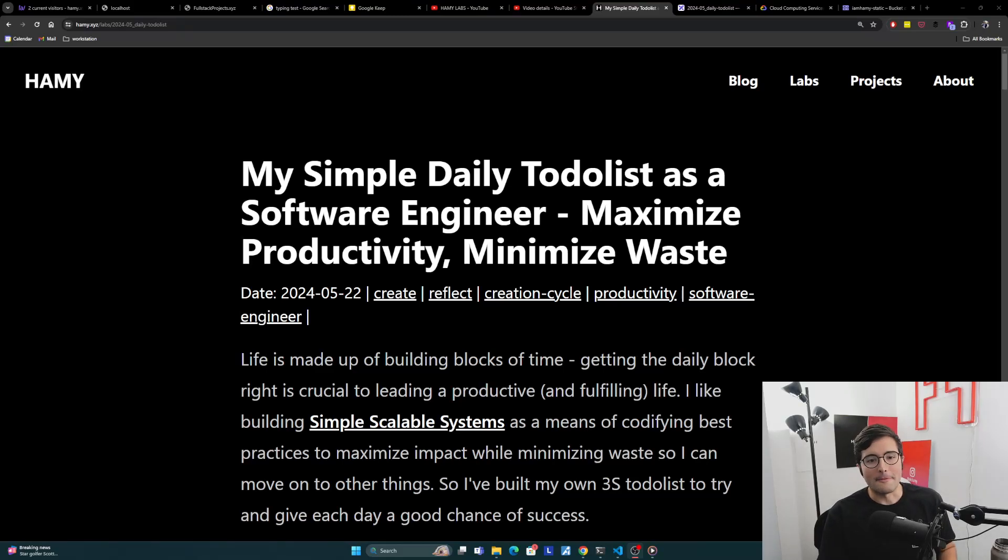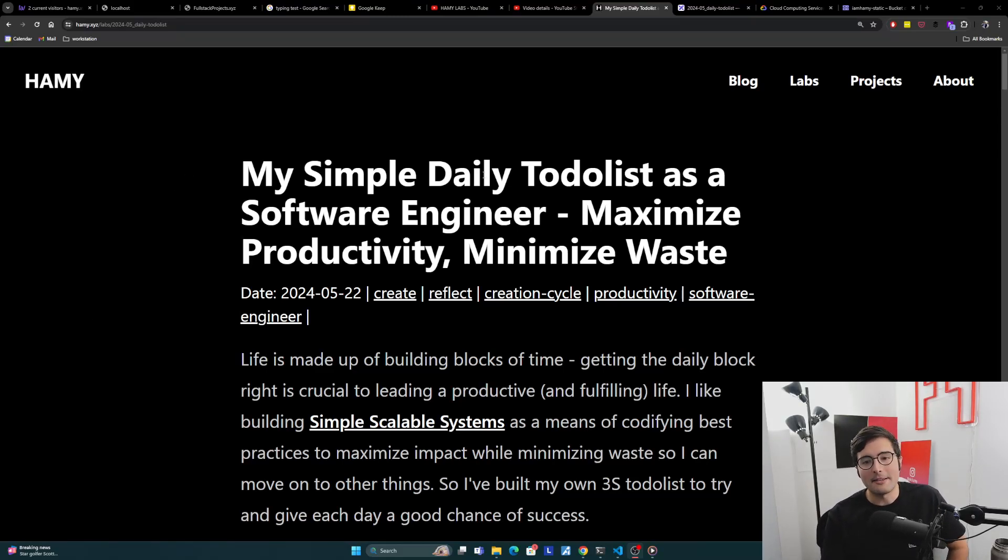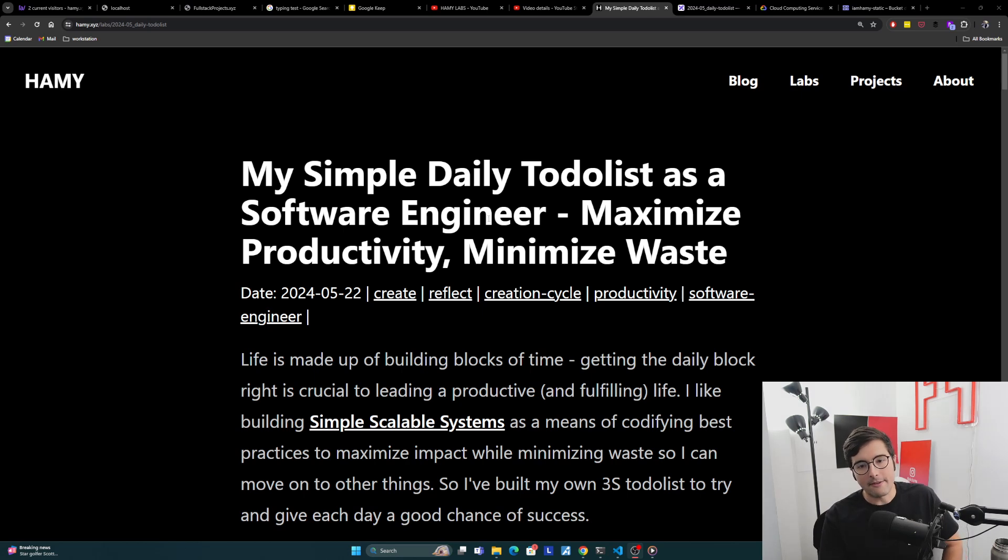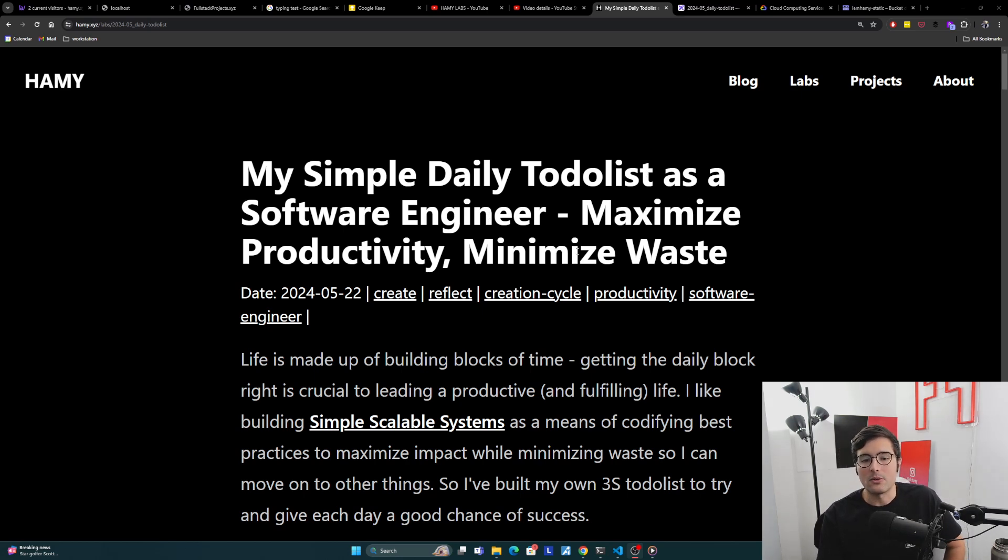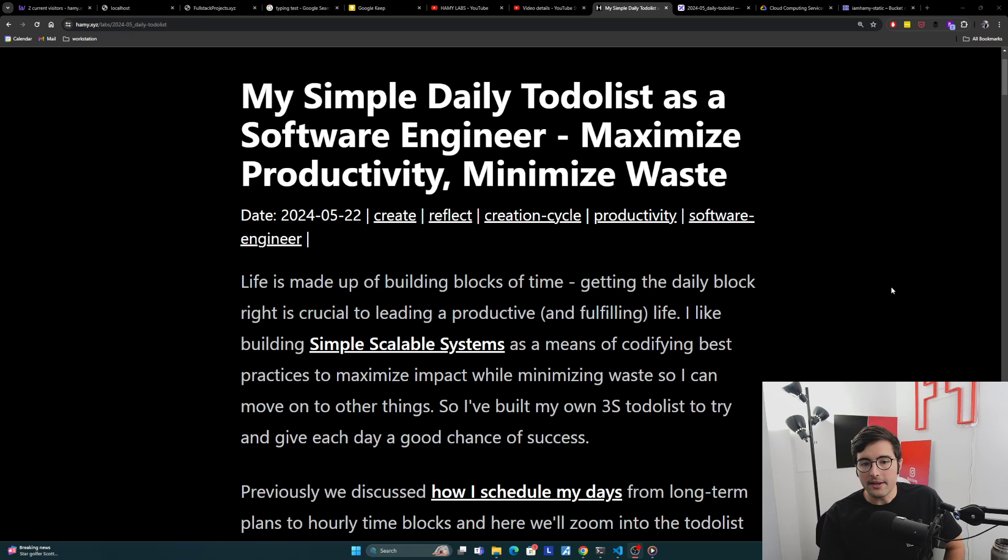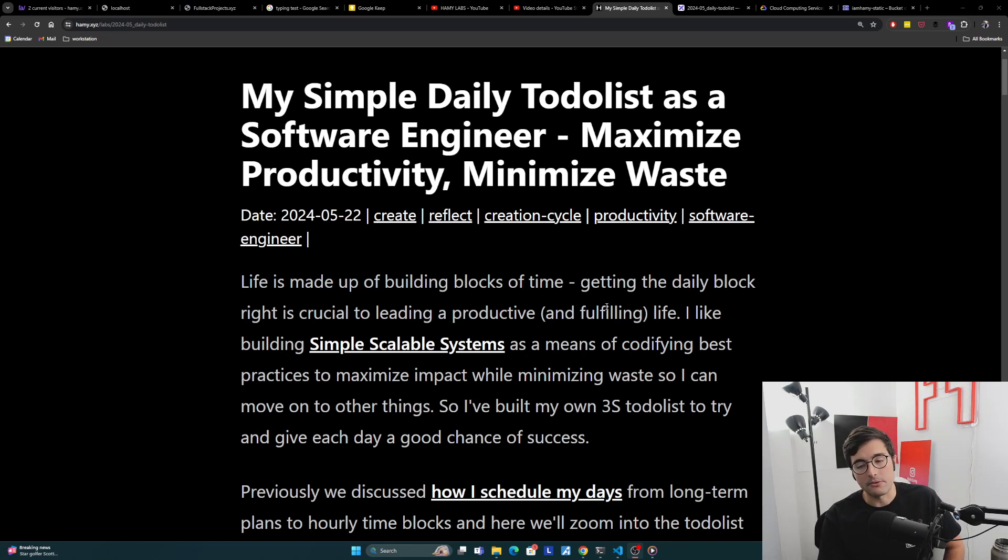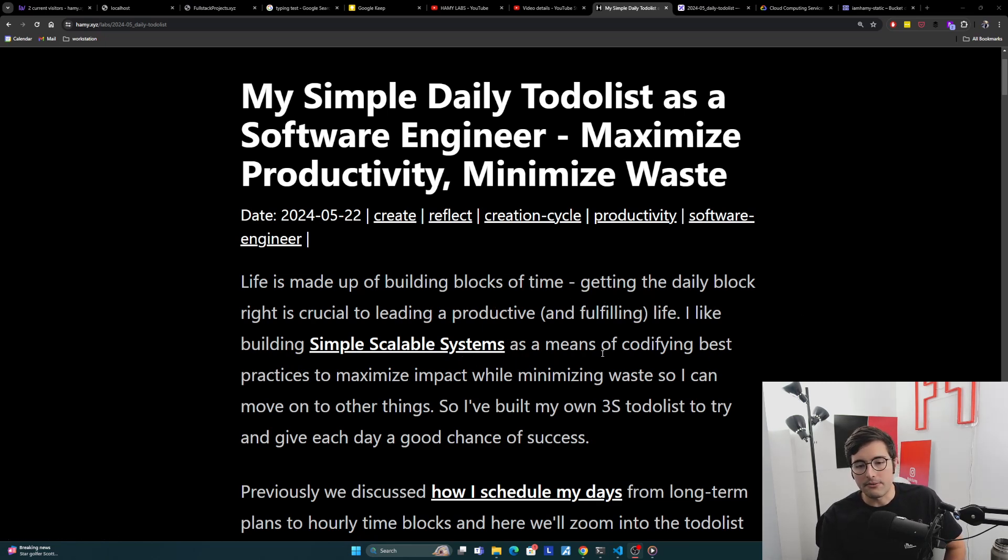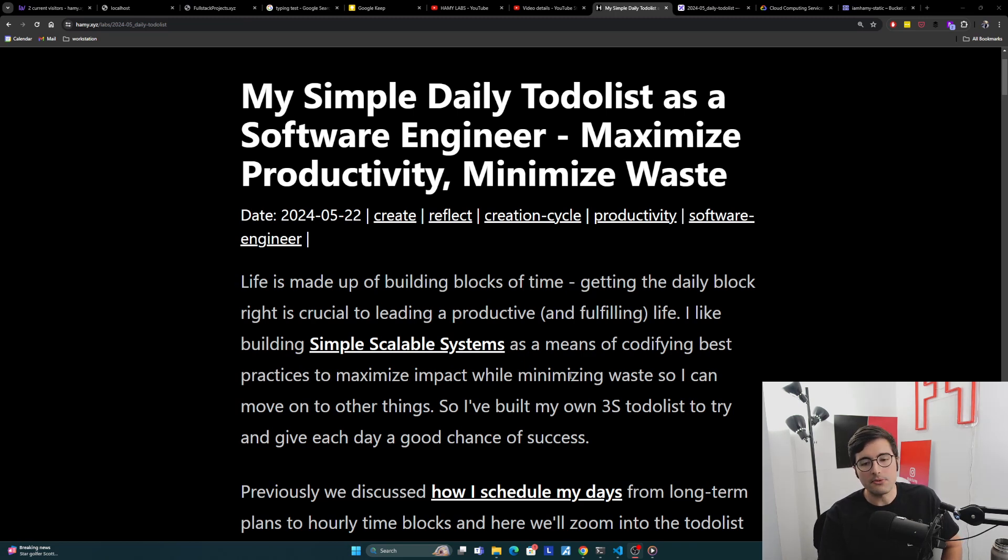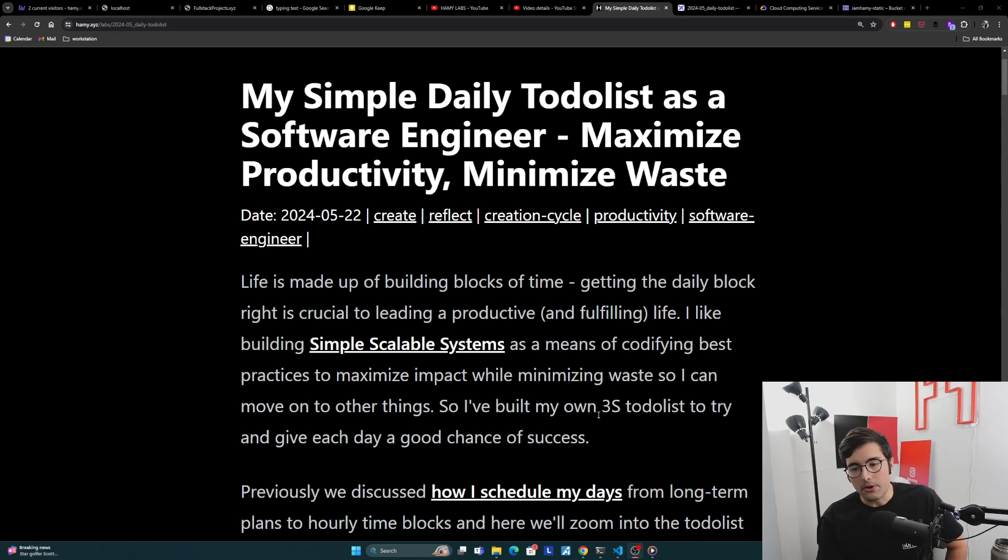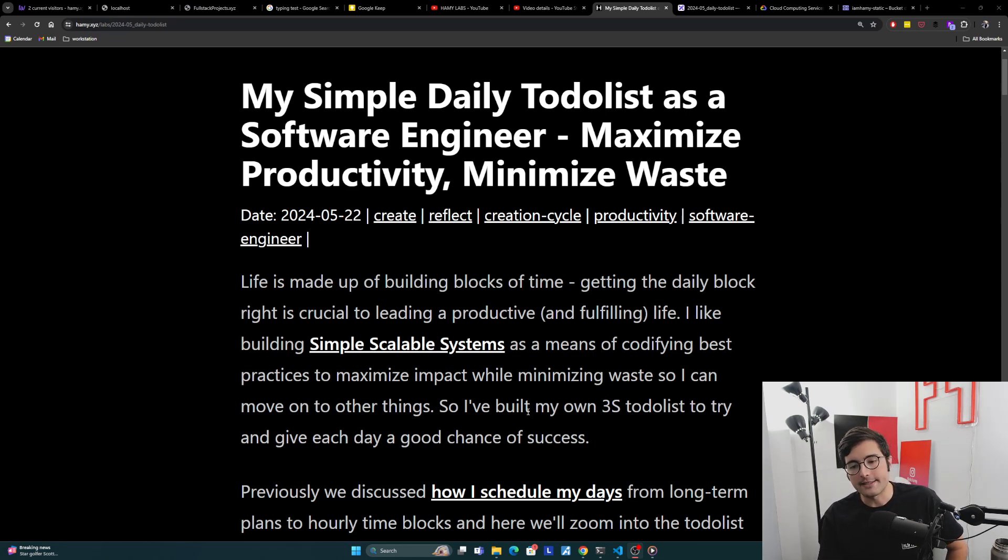Hey everyone, welcome back to the lab. In this video, we're going to be talking about my simple daily to-do list as a software engineer with the goal of maximizing productivity and minimizing waste.